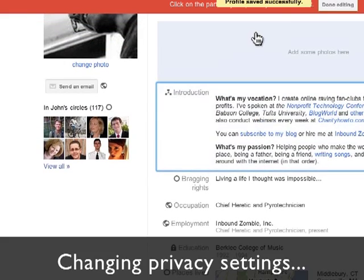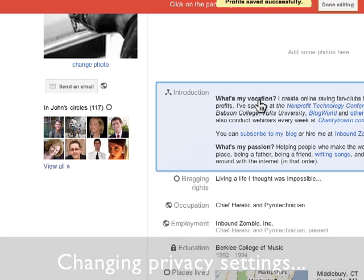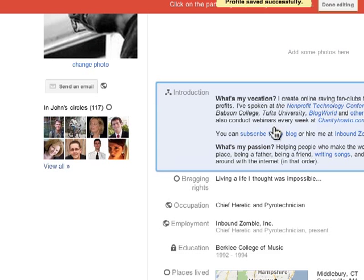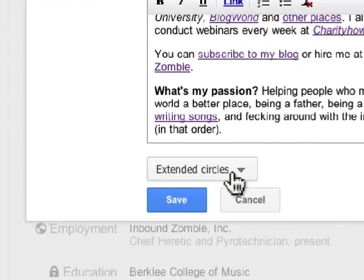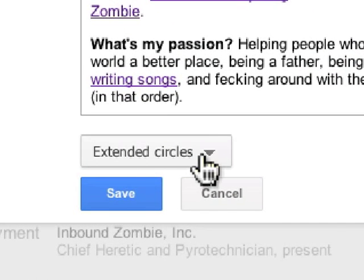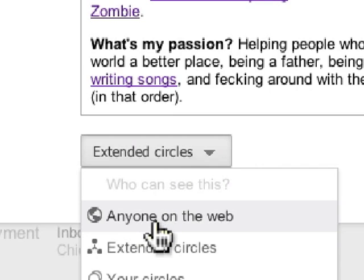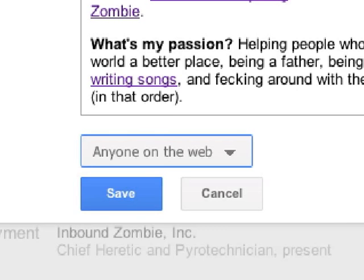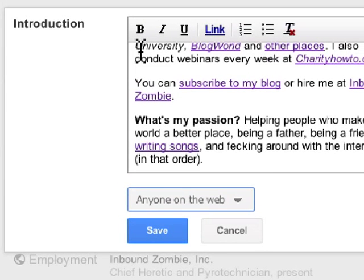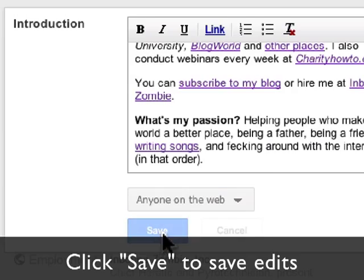Everybody has their own comfort level with privacy. Mine is I'm fine talking about my job, things that I like, my music, but I really don't want just the general people on the internet looking at pictures of my son or something like that. So what I want to do is change this from extended circles to anybody on the web, so anybody on the web can see this information about me now. I'm going to click on Save.